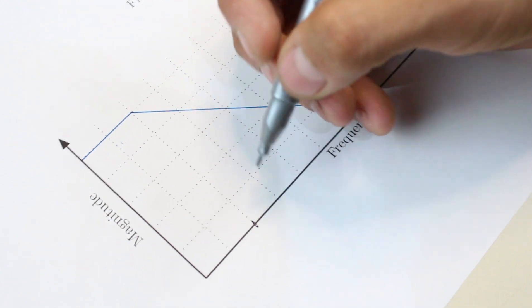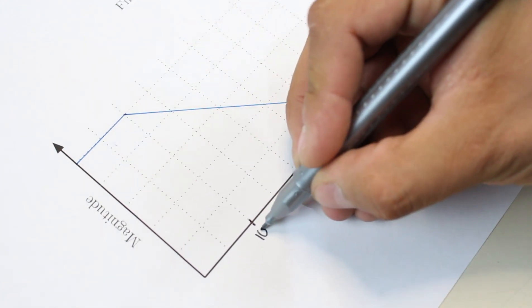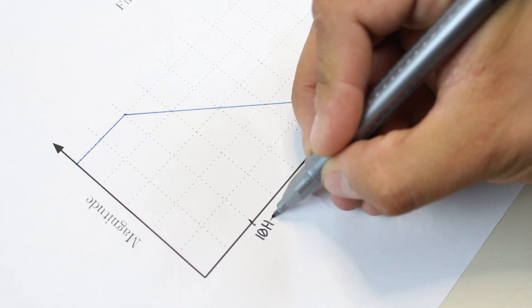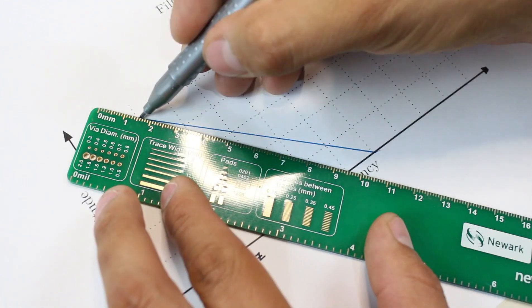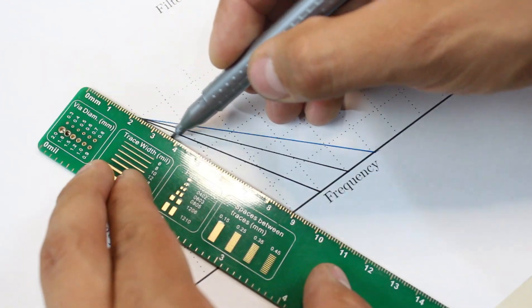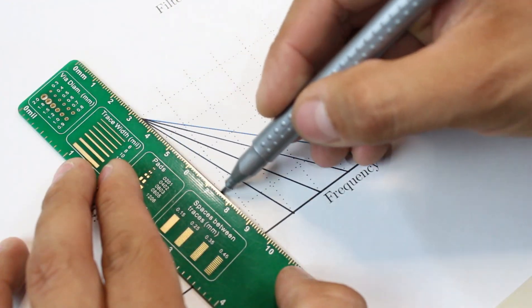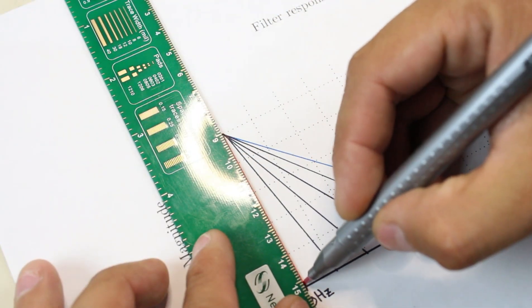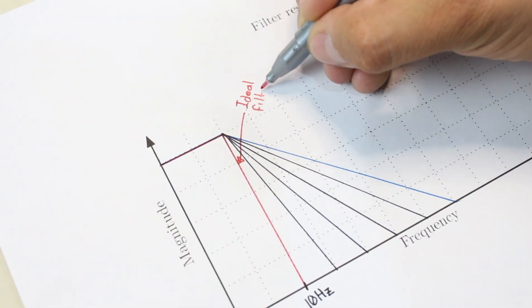The band-pass goes from 0 to 10 Hz, and therefore all frequencies above this range will be attenuated. Finally, we need to define the order of the filter. The higher this value, the filter response will be more similar to that one of the ideal filter.